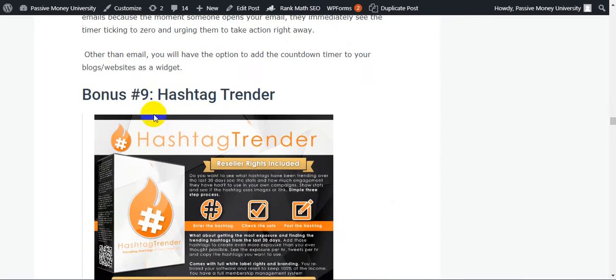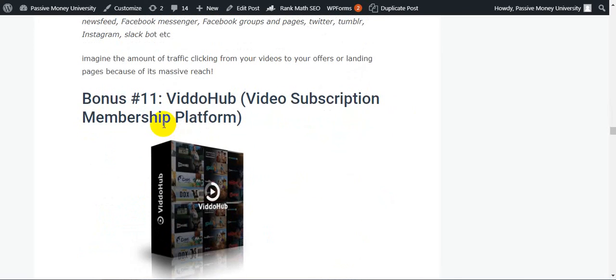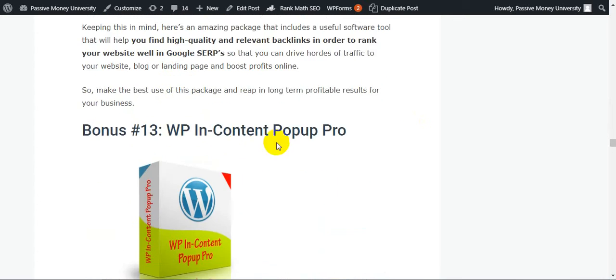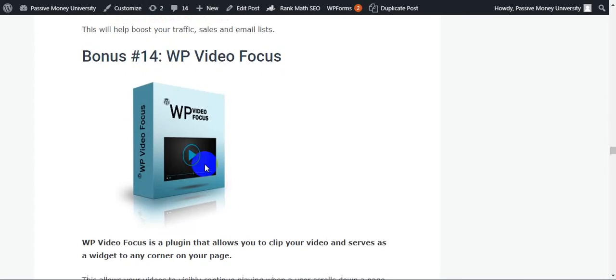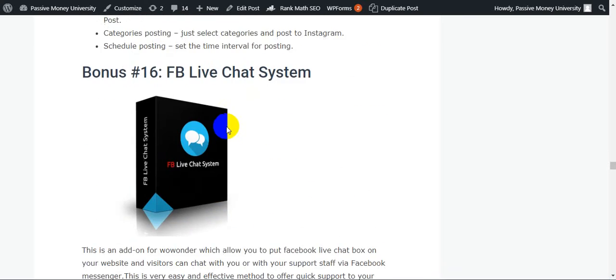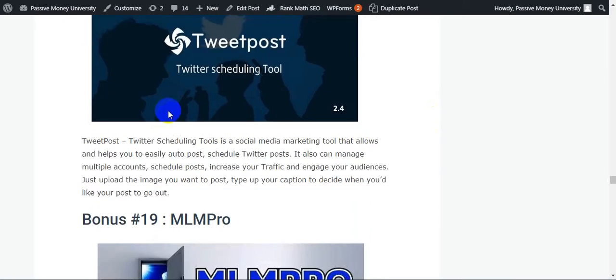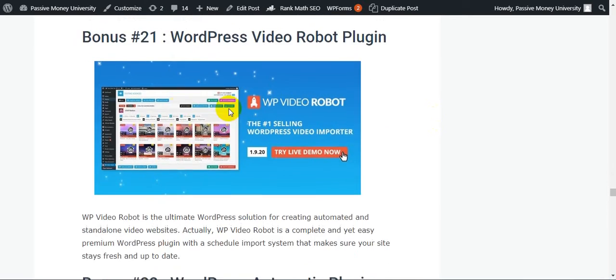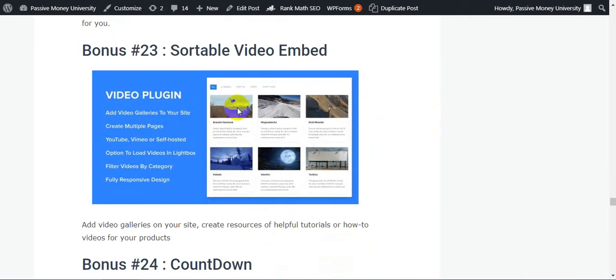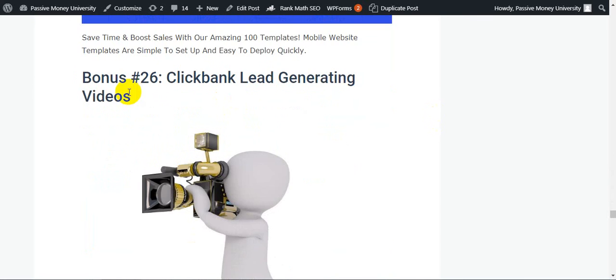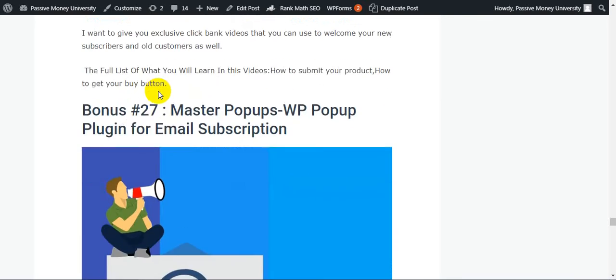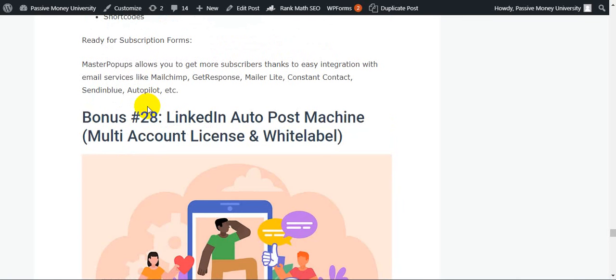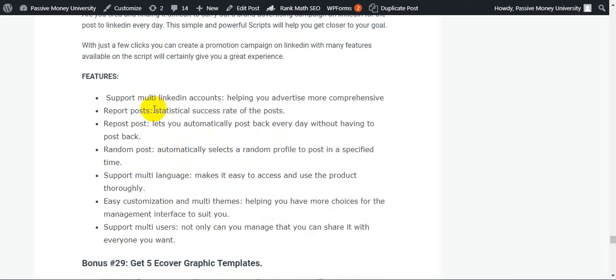Nine is Hashtag Trend, 10 is Social Team Modeling social media marketing tool, 11 is Video Subscription Membership Platform, 12, 13, 14, 15, 16, bonus 17, 18, 19, 20, 21st, 22nd, 23rd, 24, 25. Look guys, very important bonus. And 26, 27. And this is my last software - LinkedIn Auto Post Automation Multi-Account License and White Label. I will also give you extra bonuses guys - 5,000 cover graphic templates.